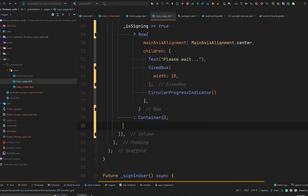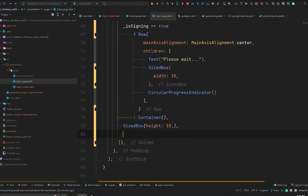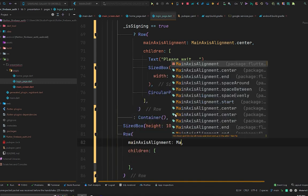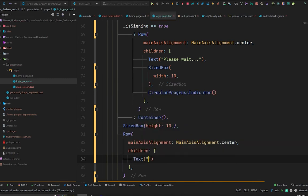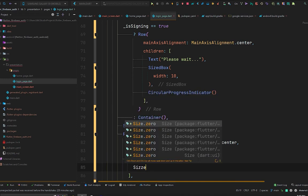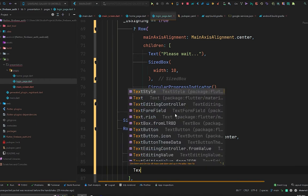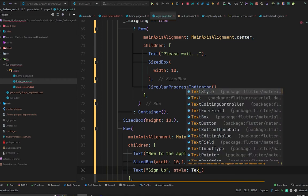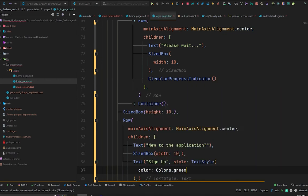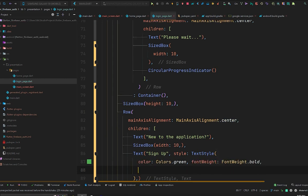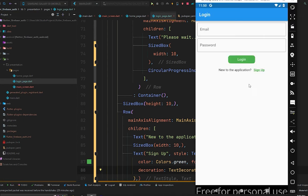Below the login button we will create some text and a button asking the user if they are new to the application. So let's go to the login page and right after the container we will put a SizedBox vertically, then a Row with mainAxisAlignment set to center. There will be some text saying 'New to the application?' and we'll style the sign-up text with green color, bold font weight, and text decoration underline.